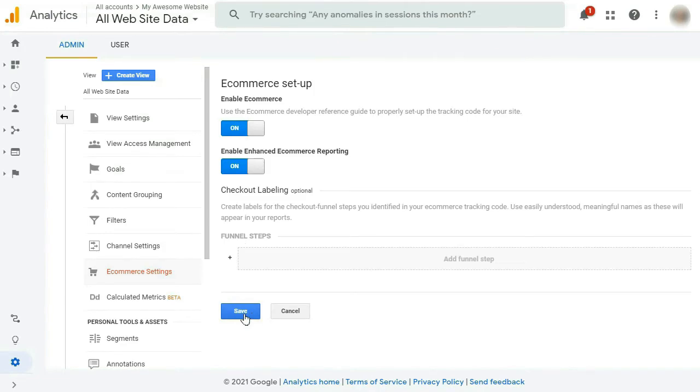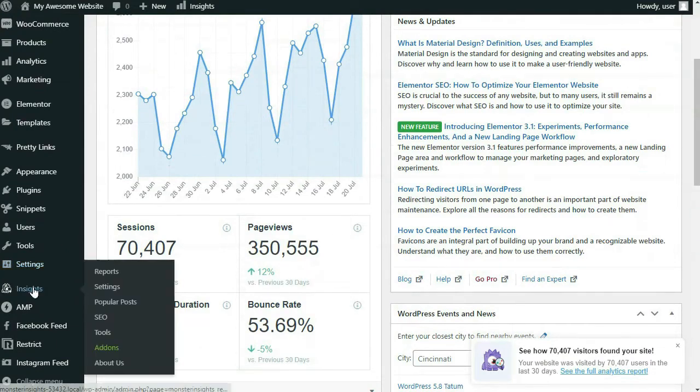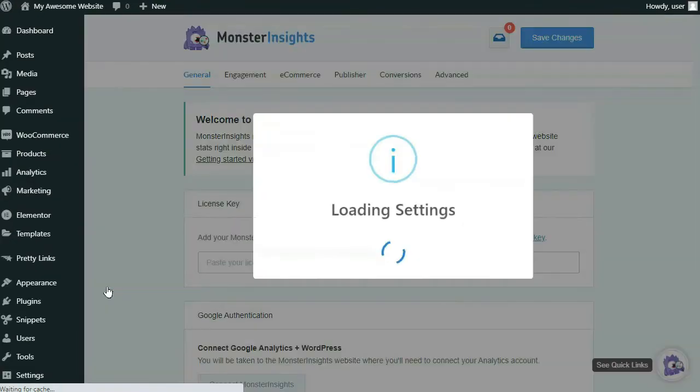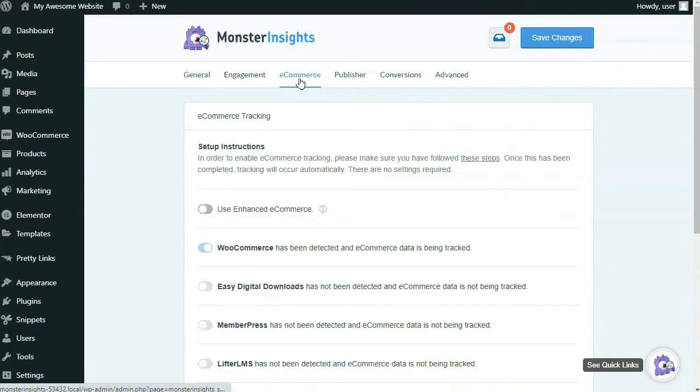Okay, so now we're going to enable Enhanced e-commerce in MonsterInsights. So on your admin sidebar, hover your mouse over Insights and then click on Settings. Then click on the e-commerce tab at the top of the page and enable the Use Enhanced E-commerce option.